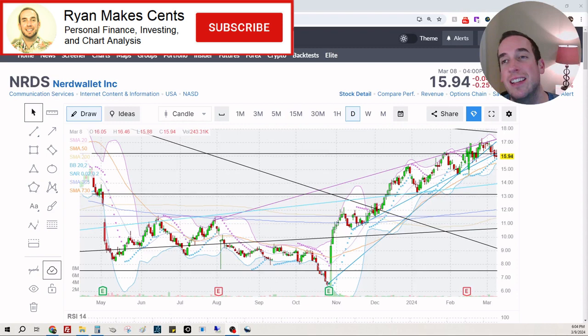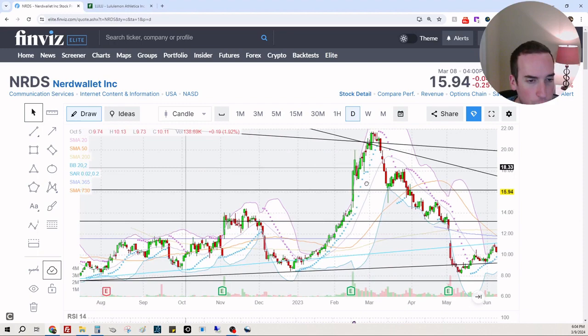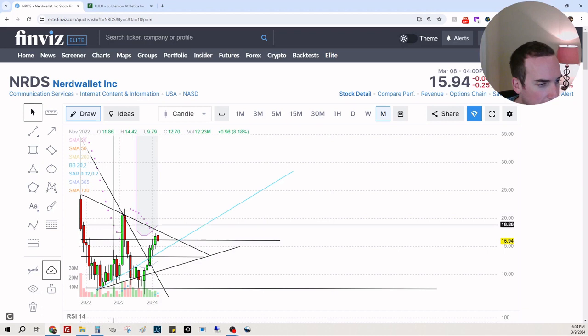Hey everybody, welcome back to Ryan Makes Sense where we talk about personal finance, investing, and chart analysis. Today we're looking at a fan favorite, NerdWallet. We are near our resistance. I just want to see if there's any gaps to fill higher. Does not look like it. Okay, so let's look at the bigger picture right now.